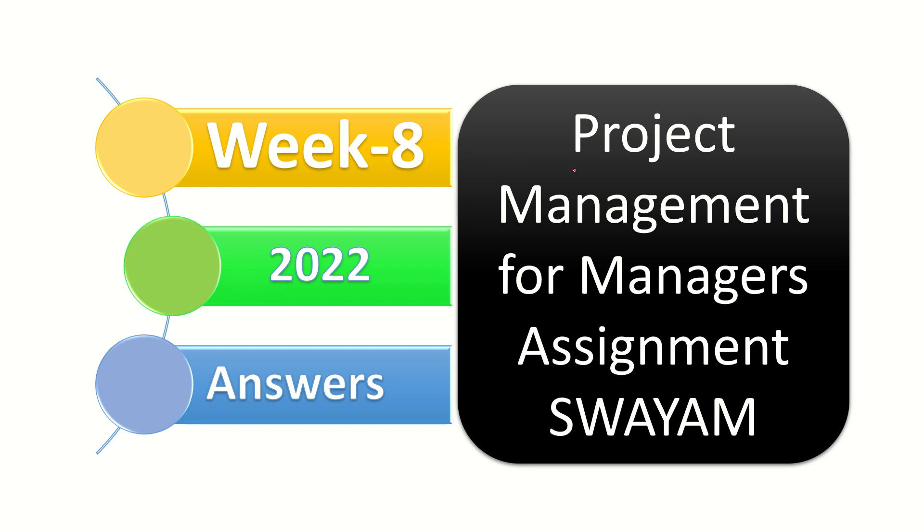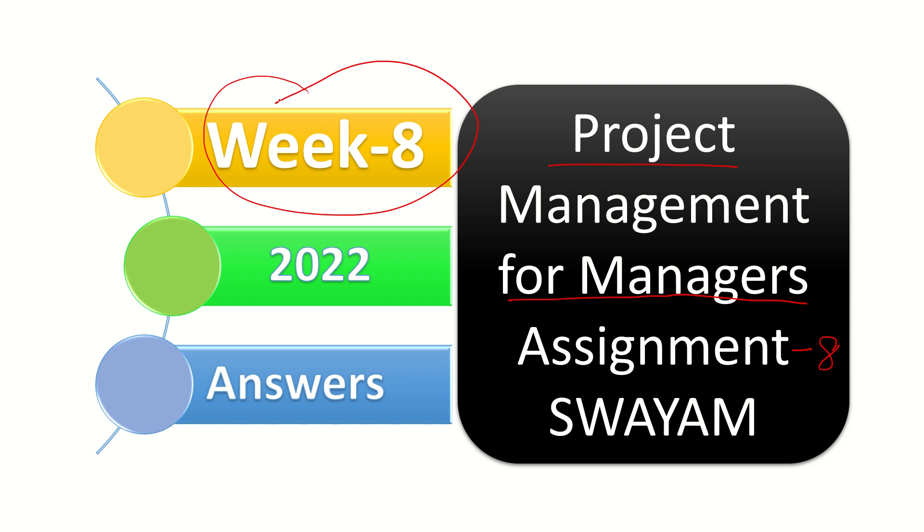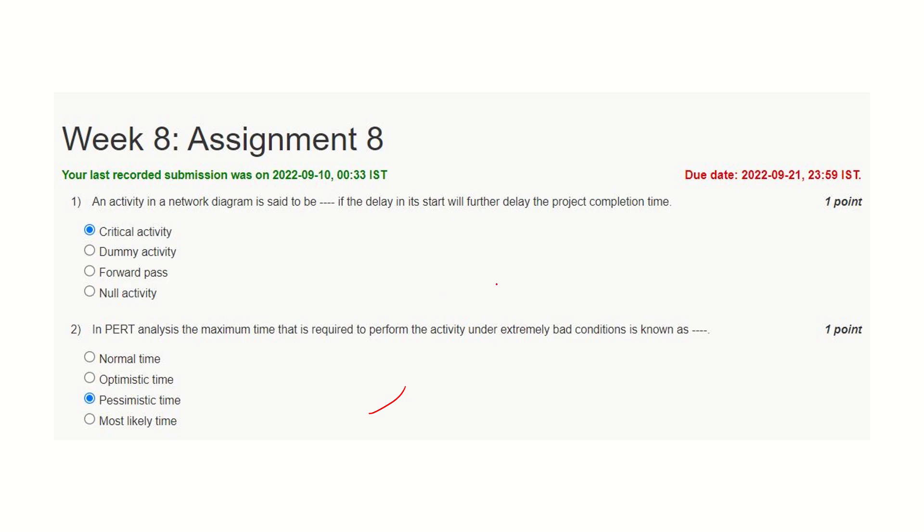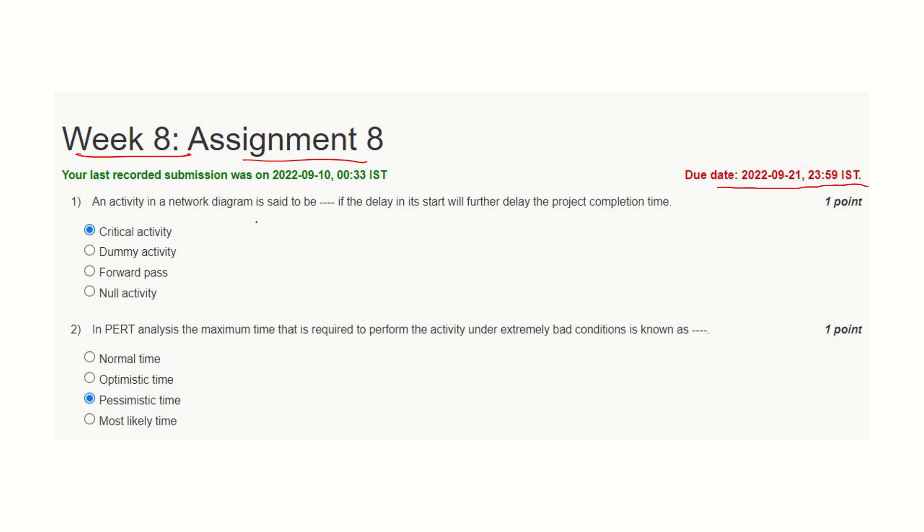Dear viewers, Namaskar. Presenting you answers for Project Management for Managers assignment. This is Assignment Number 8, Week 8. You may remember this due date—on or before this due date you need to submit this assignment.